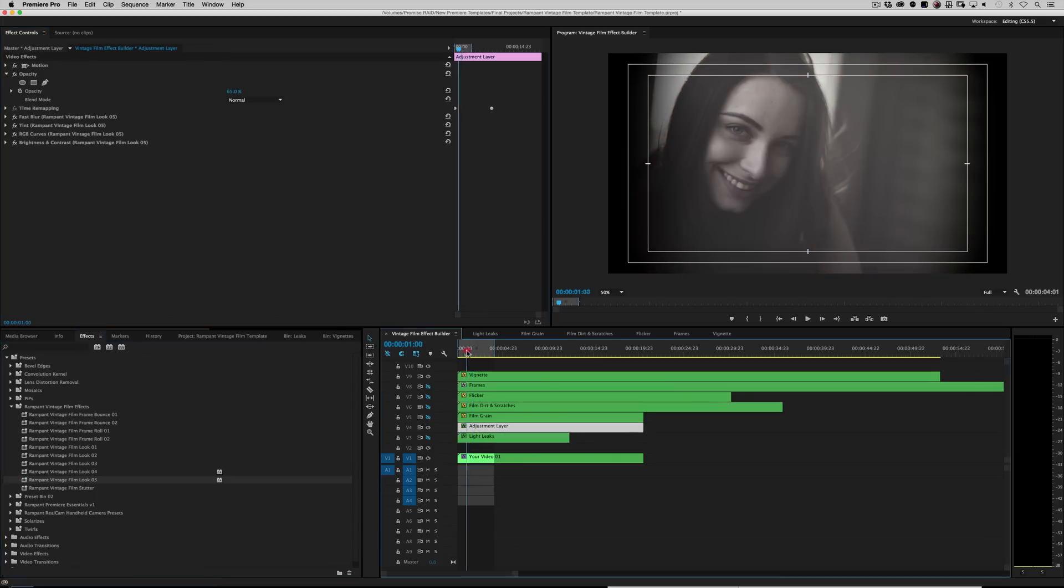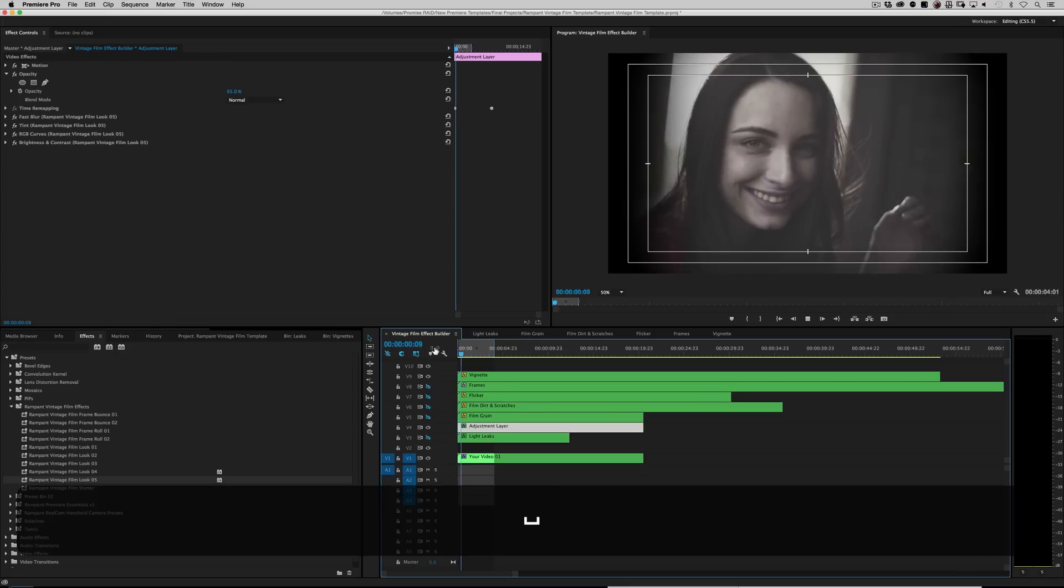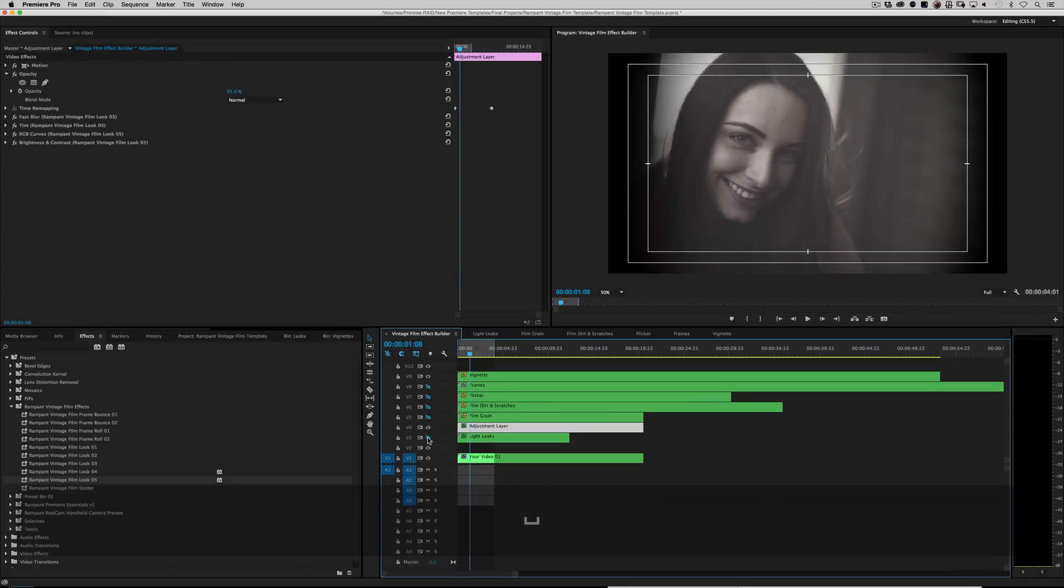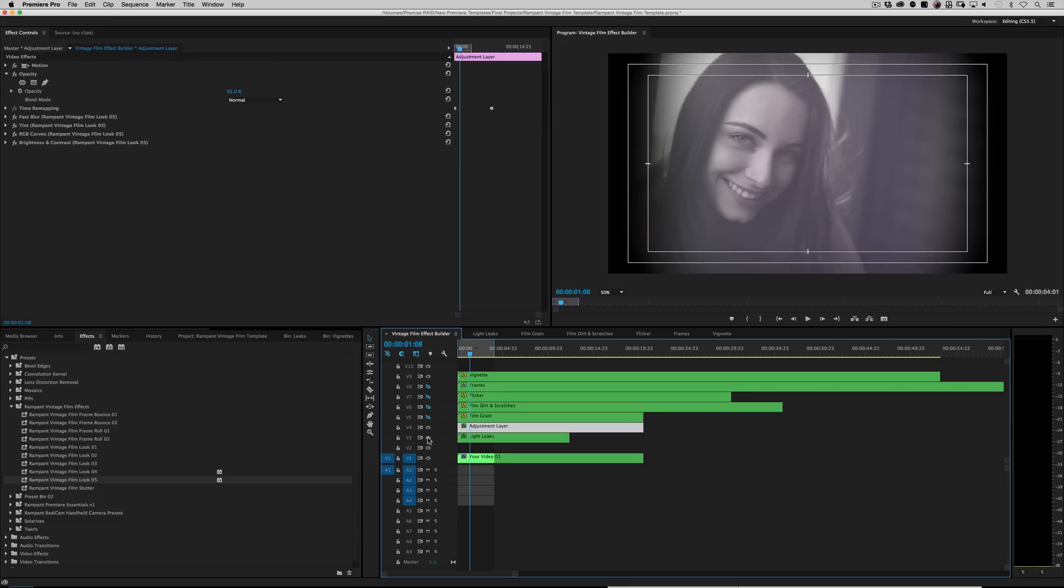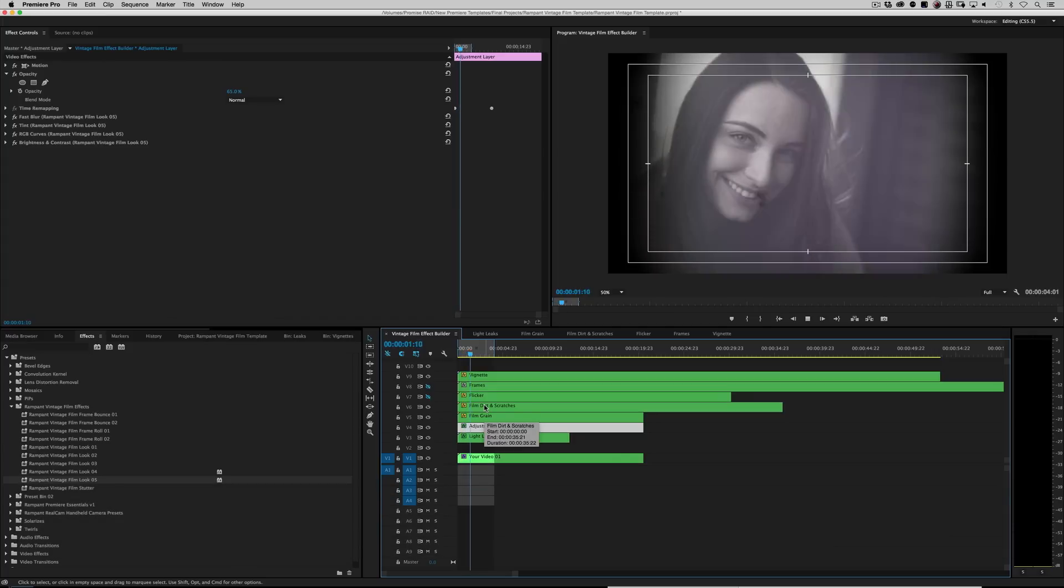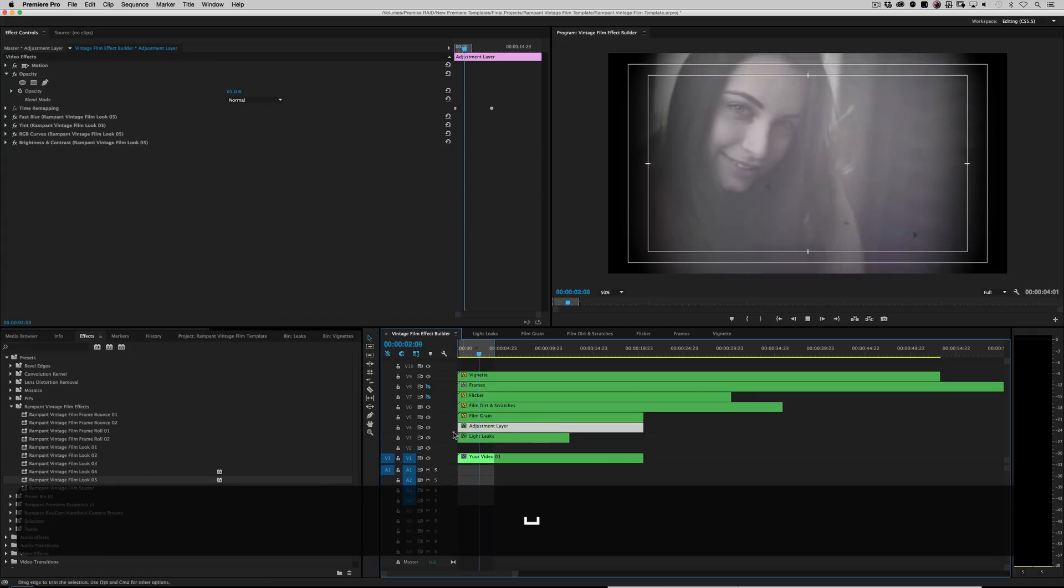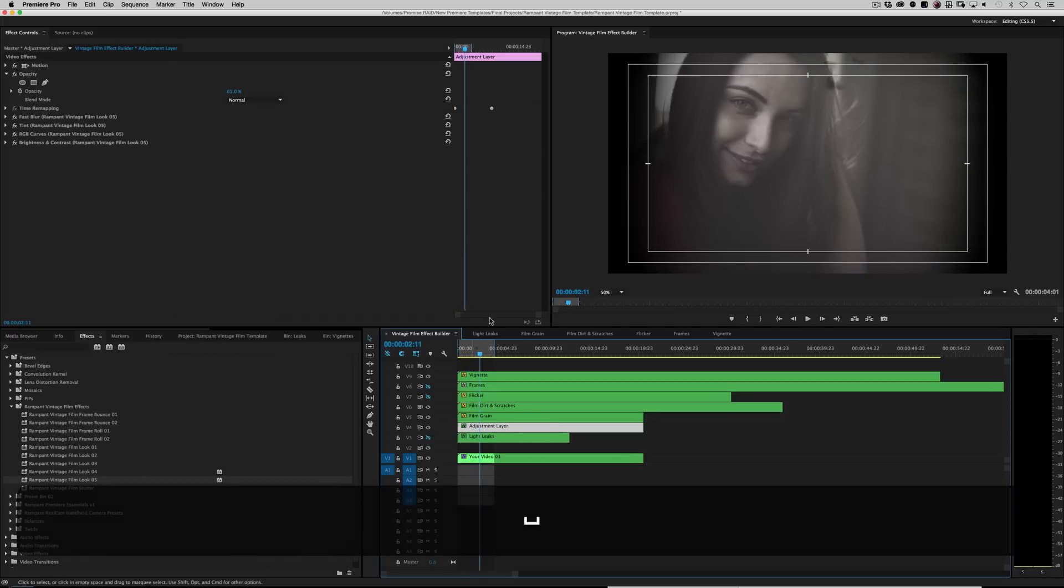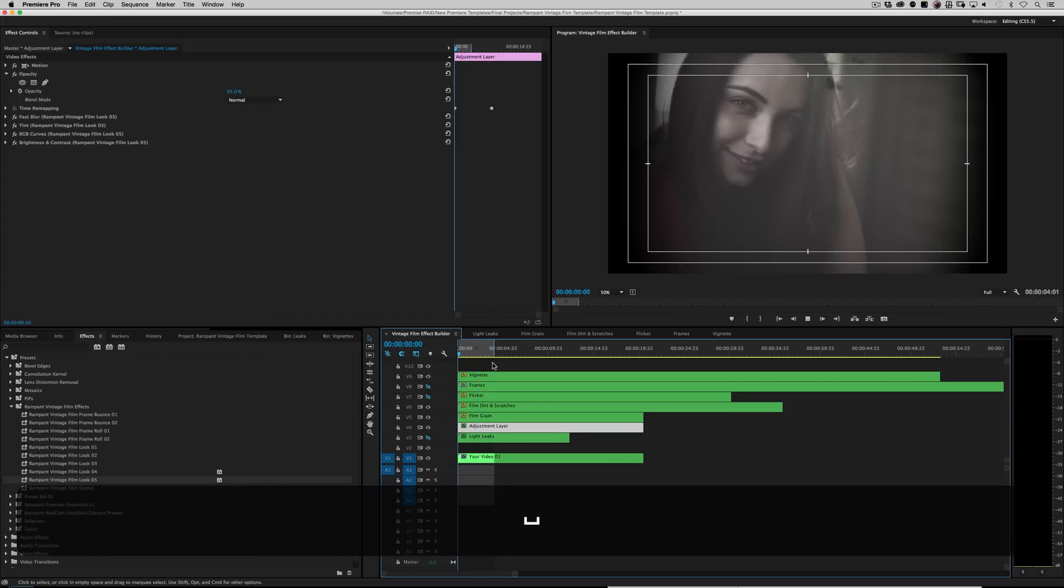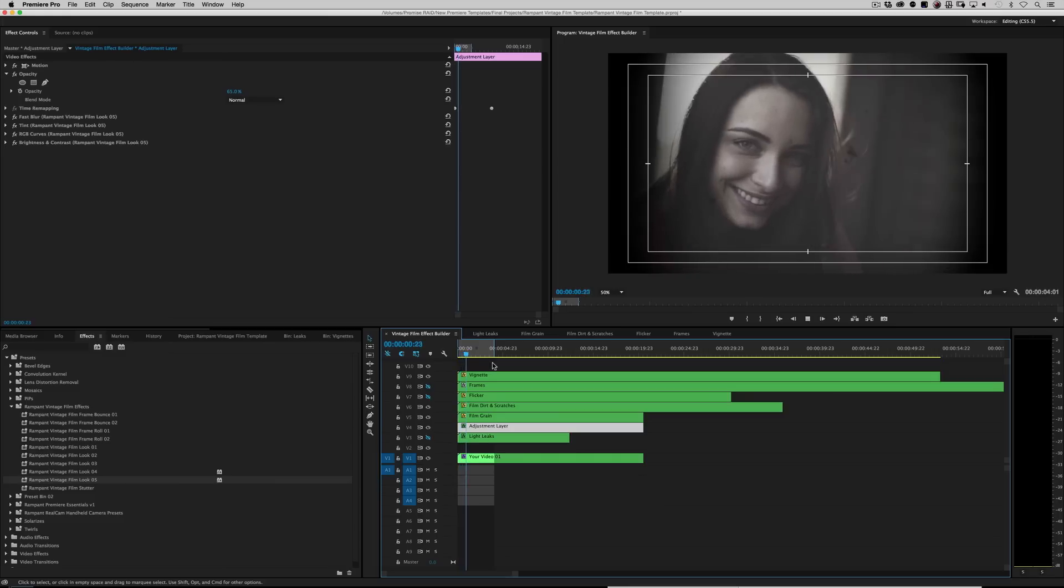Roll it back. And there you go. And then you mix and match it with the light leaks and the film grain and the film dirt and scratches. Maybe turn the light leaks off. You know? You just mix and match until you get exactly what you're looking for.